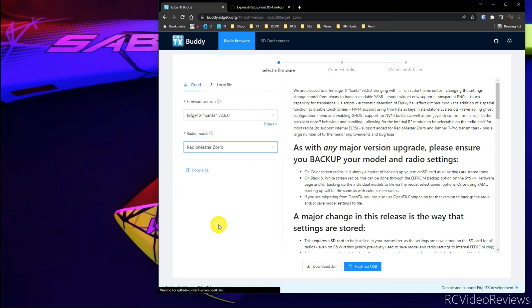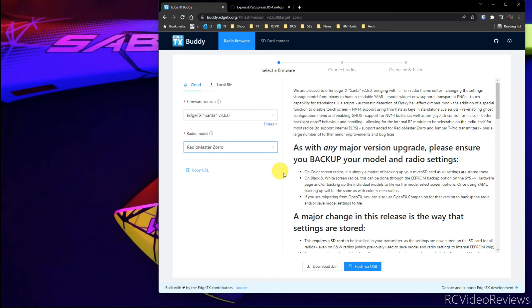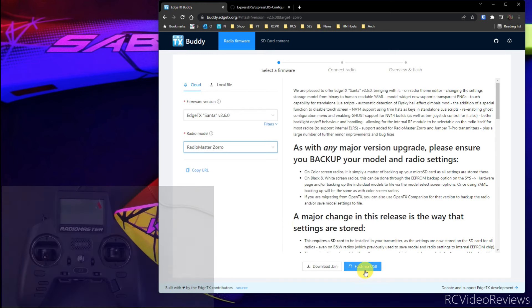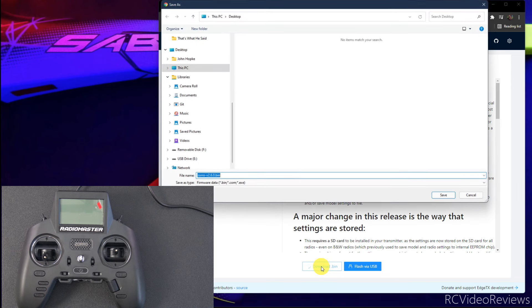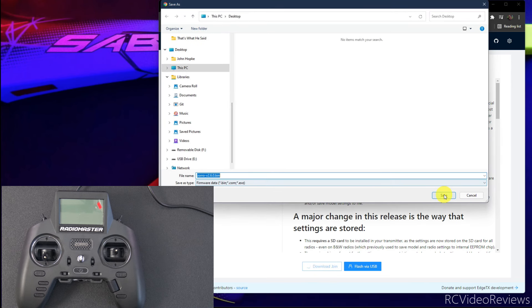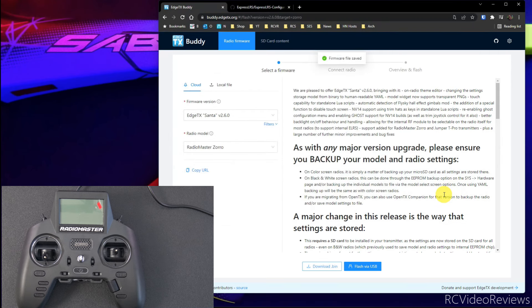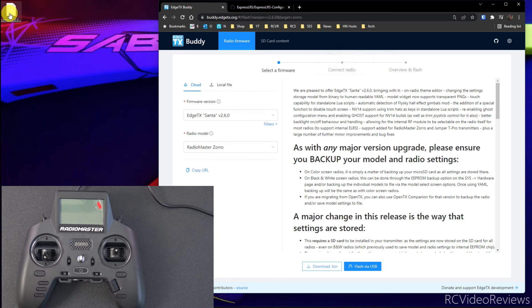The next thing we'll do is select the radio model. I'll go down to Zorro. There is no difference in EdgeTX firmware for the ExpressLRS or CC2500 or the 4-in-1 module. They're all the same. So just pick RadioMaster Zorro. The next thing we'll do is we're going to download the binary. So I'm going to download that first, and we're going to save that on the desktop.